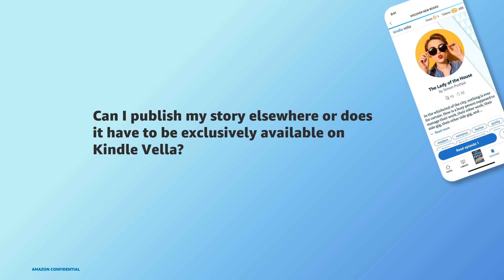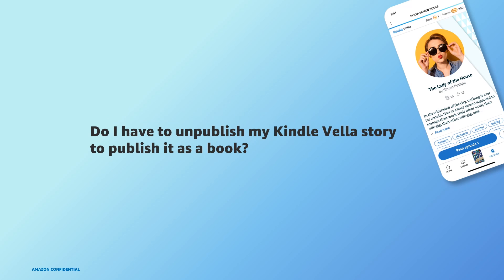Can I publish my story elsewhere or does it have to be exclusively available to Kindle Vella? You can publish your Kindle Vella story elsewhere as long as it's in serial format and not available for free. Do I have to unpublish my Kindle Vella story to publish it as a book? No, you don't need to unpublish your Kindle Vella story to publish your story as an e-book, paperback, or hardcover. To provide the best reader experience, if you choose to publish your Kindle Vella story as an e-book, the book must contain a minimum of 10 episodes and the episodes need to have been available to readers in the Kindle Vella story for at least 30 days. So for example, if you write a 30 episode story and think the first 15 episodes would make a good book, you can bundle those to make a book and then continue adding new episodes to the story over time.